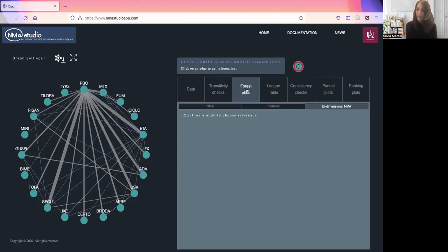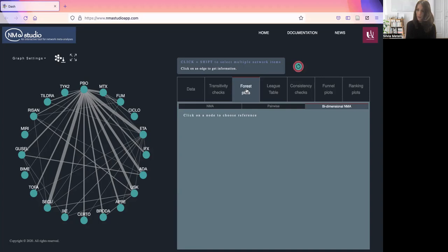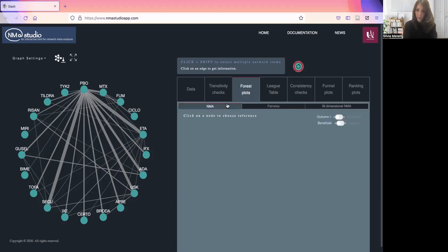Moving on, we have the summary of the effects. Starting from forest plots, here we have three options: an NMA forest plot, the typical pairwise forest plot, and the bi-dimensional forest plot, in case two outcomes are given.